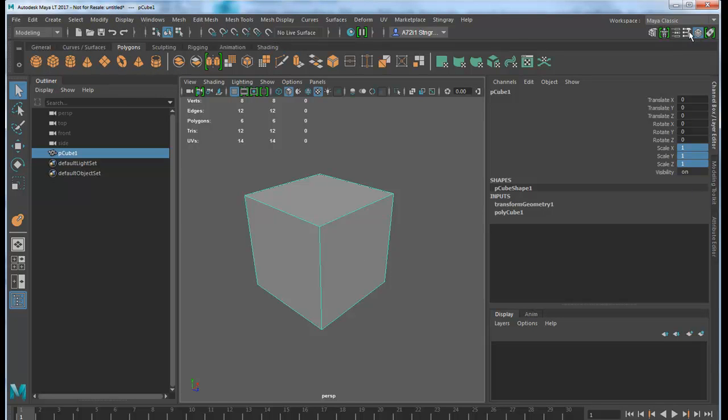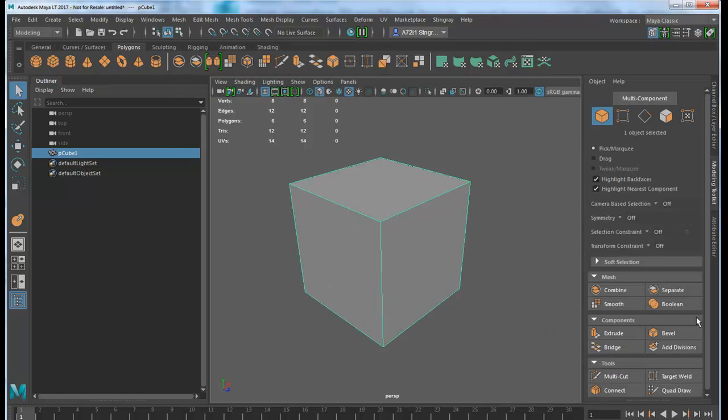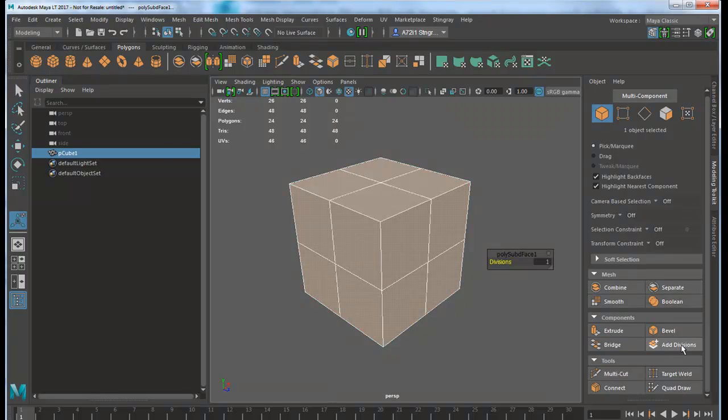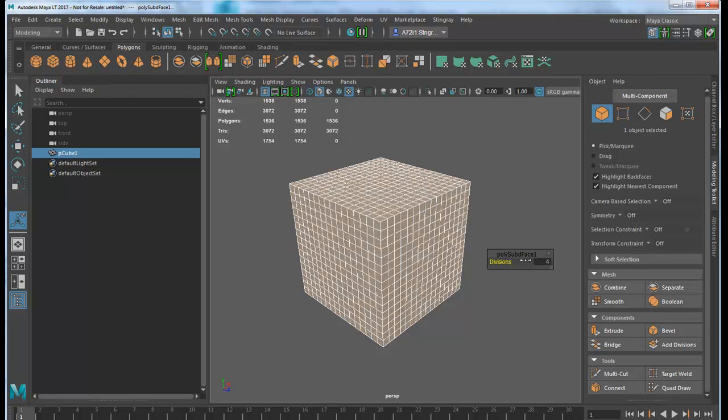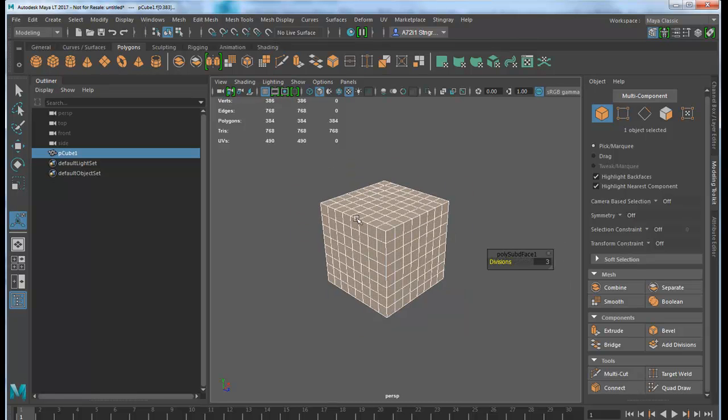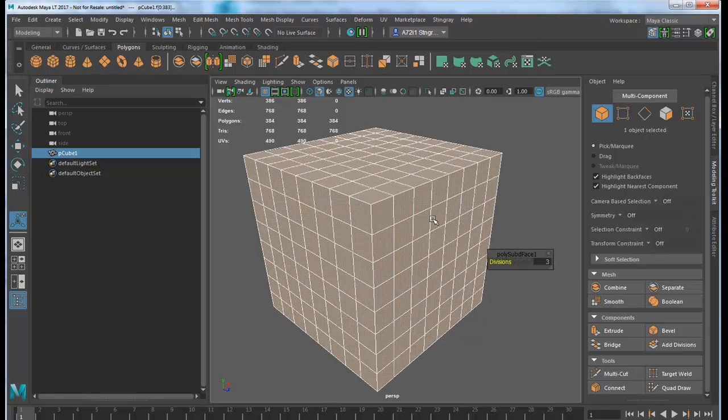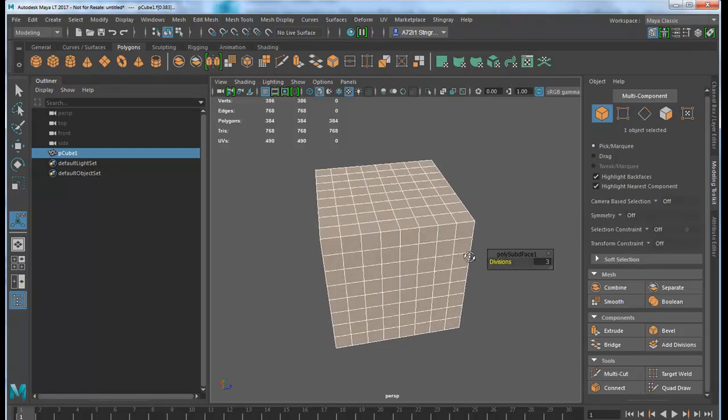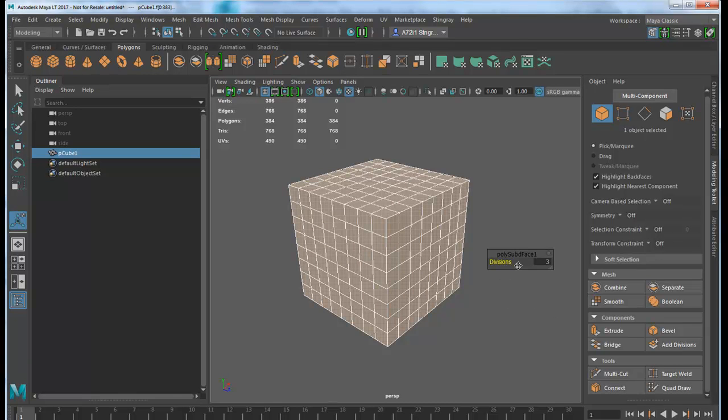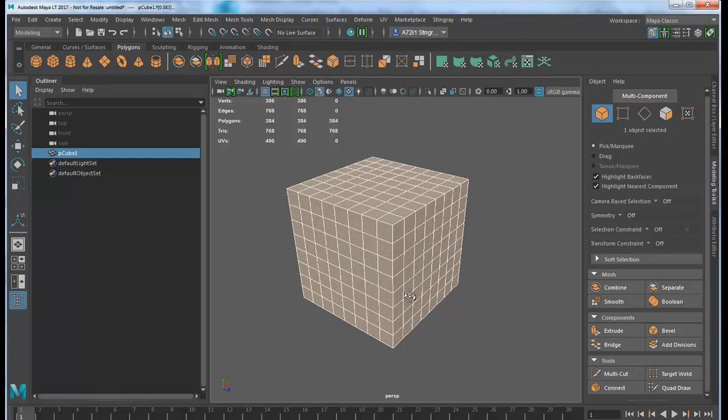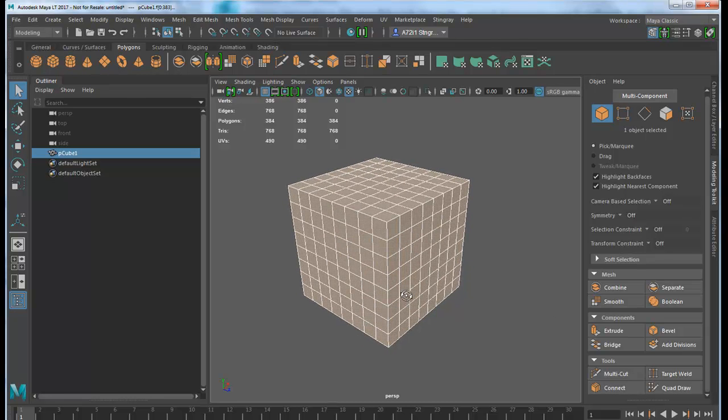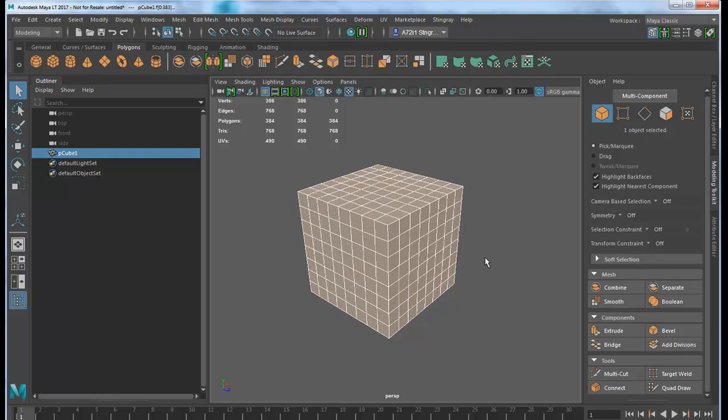I'll add some subdivision using the toolkit. Add divisions, maybe add some more like that. Don't add too much because this is going to a game, so try to keep it simple. Click Q to exit that procedure. Let's use the shape tools to give this some morph targets.